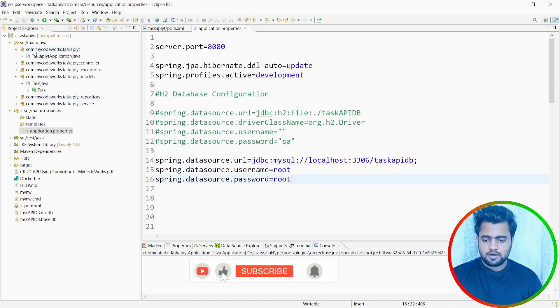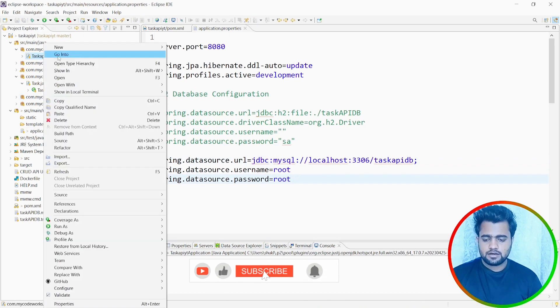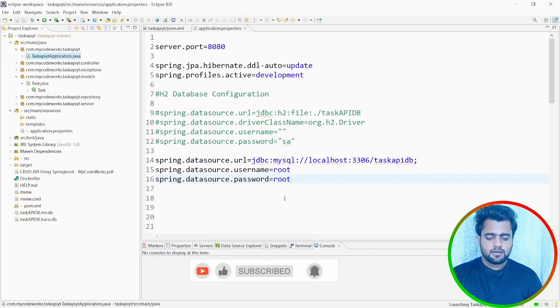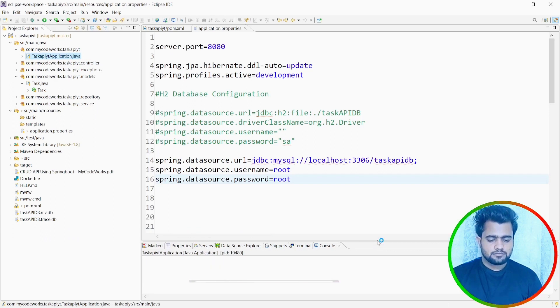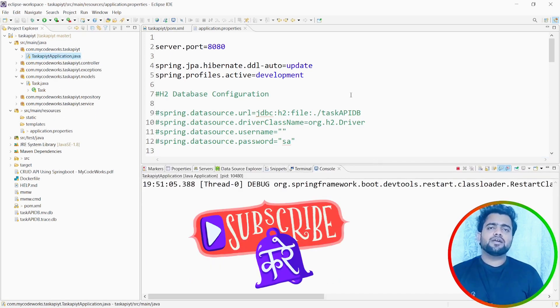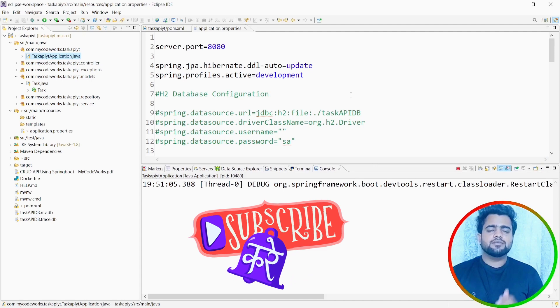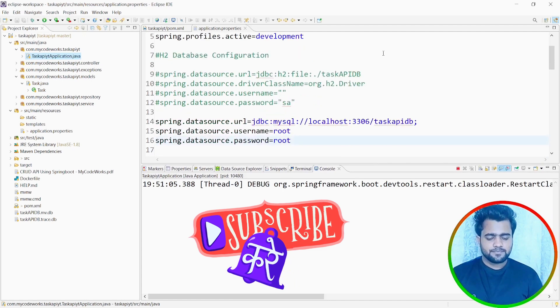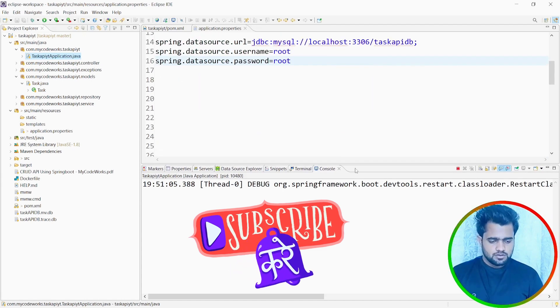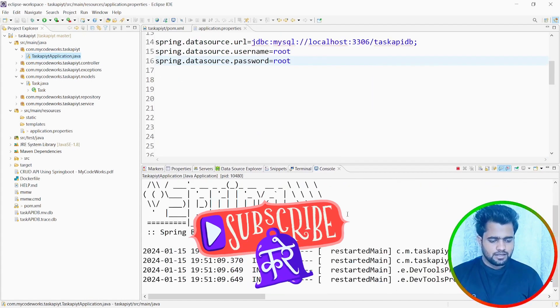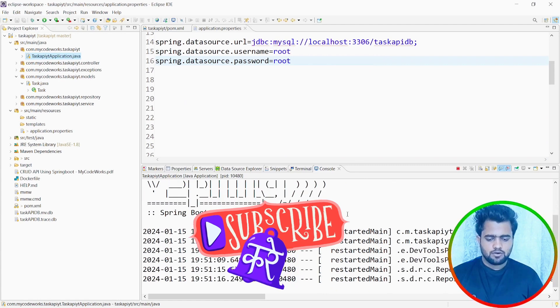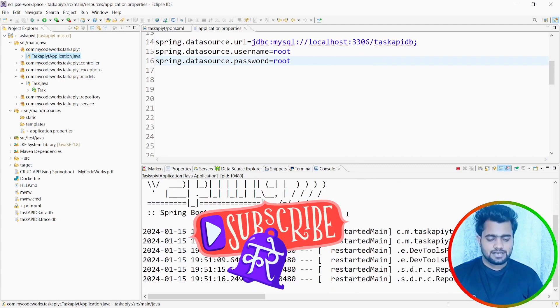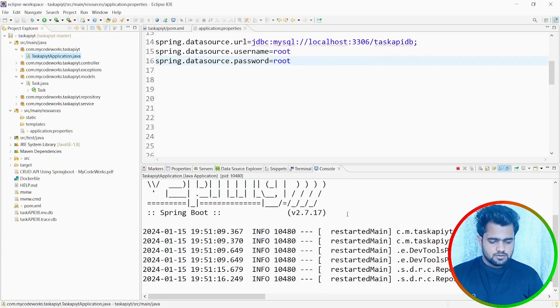Let's run this application. Go to Java application and then let's run it. So as it will pick up everything, it will check. Our Spring Boot project application is getting started. So let's wait a little time.